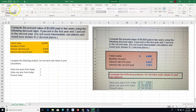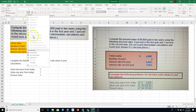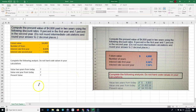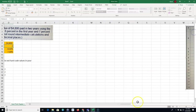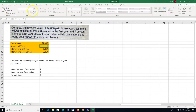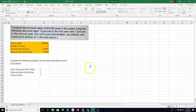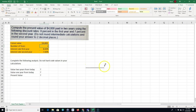To draw a cash flow diagram in Excel, I go up to the Home tab, into the Font group, and go down to 'Draw Border.' I'll use a slightly thicker line. This is a two-year problem, so I'll draw the timeline. We have time zero, one, and two years, and we know in two years we're going to get $4,800.